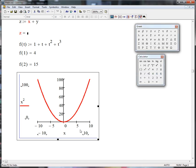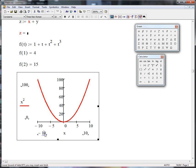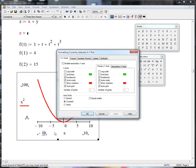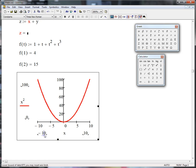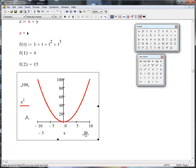And if we want to change the range here, maybe we just want this to go from minus 5 to 5. Okay.